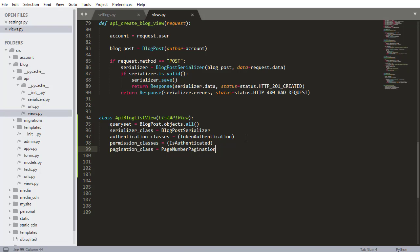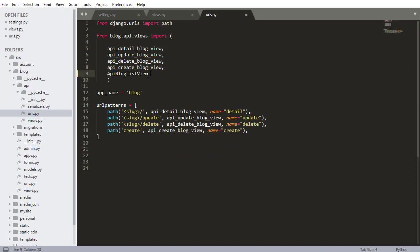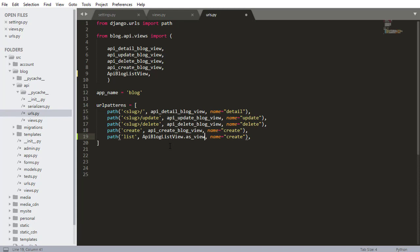That's the beautiful thing about class-based views — they handle errors and authentication in the background. That's why I used function-based views leading up to now, but I can't avoid class-based views here because they're so convenient. The last step is adding this to the URLs. I'll copy `ApiBlogListView`, go to `urls.py`, paste in the new view, and write `.as_view()` — that's how you use a class-based view in the URL configuration. Press Ctrl+S to save.